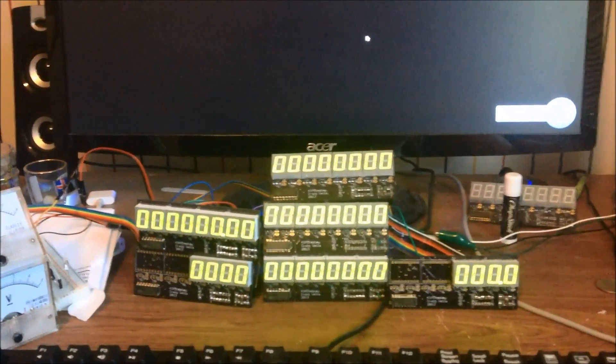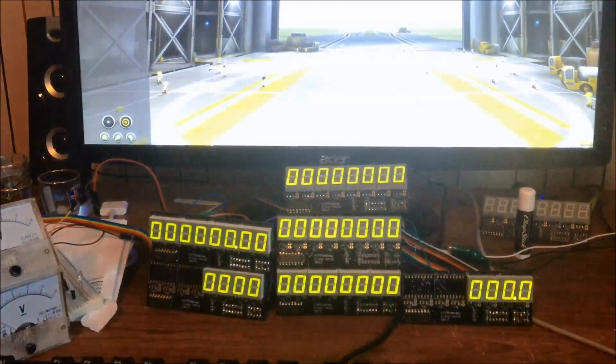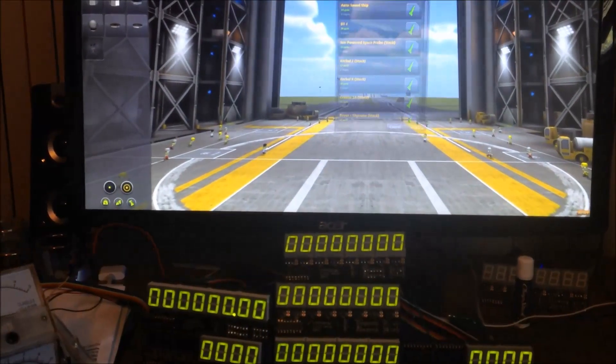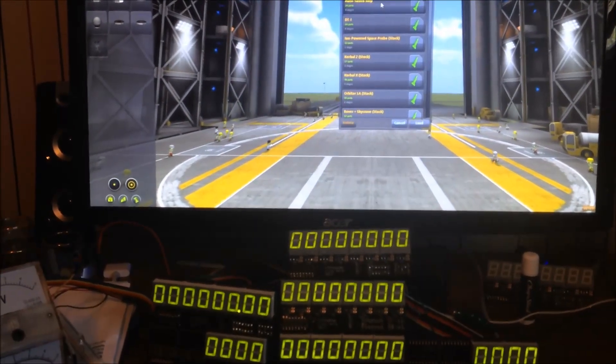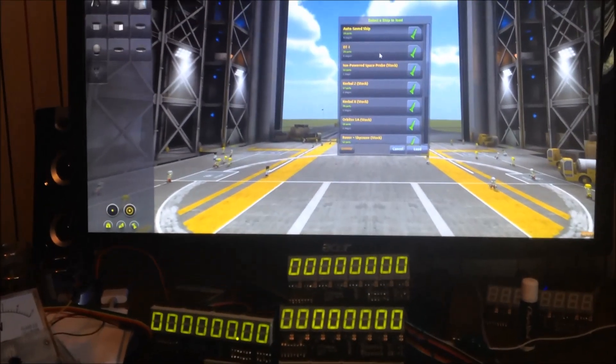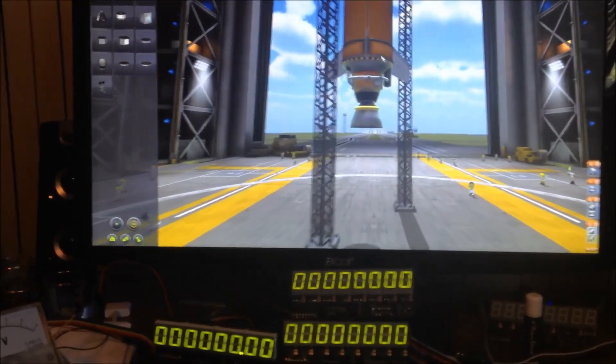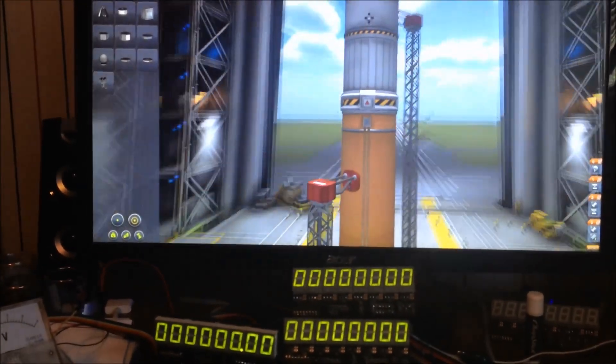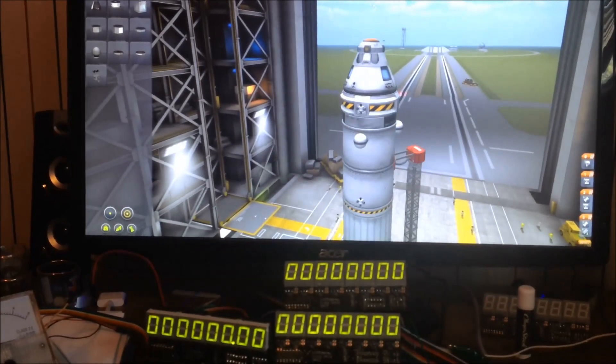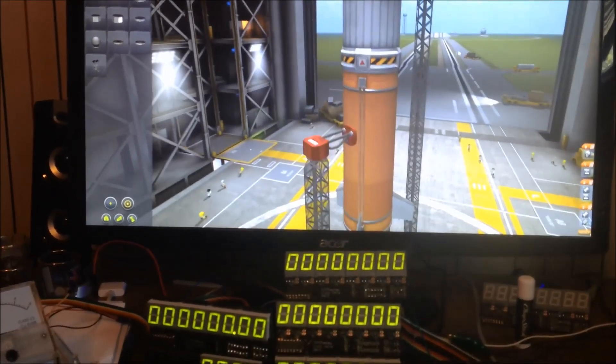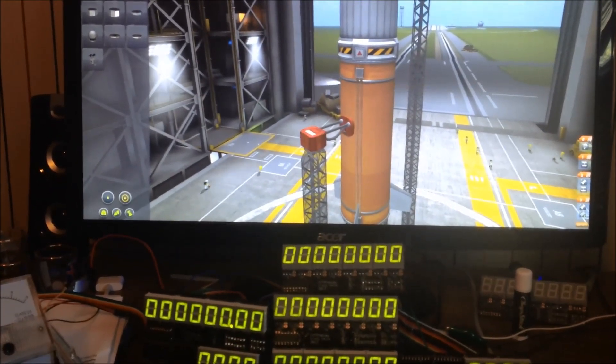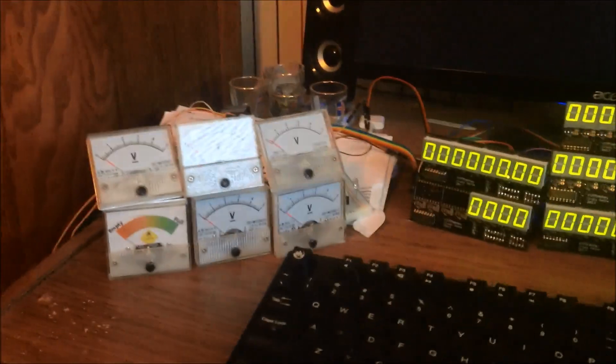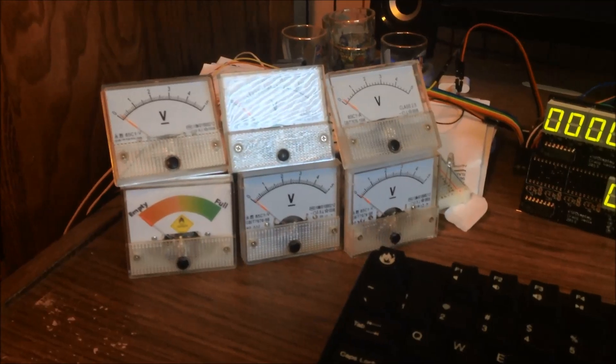I just created a simple rocket to show you how this works. There's really nothing to it. I just put some monopropellant on it, two stages. Nothing crazy, just to give you an example. And we'll launch this up.